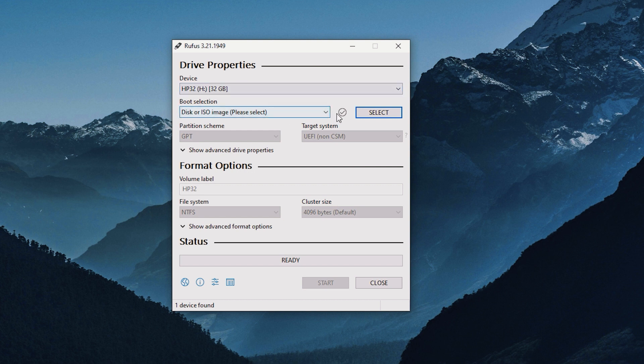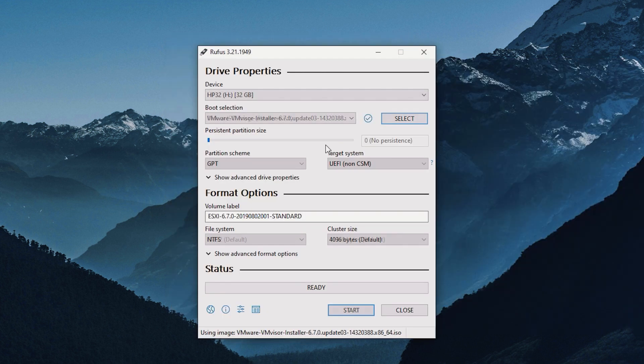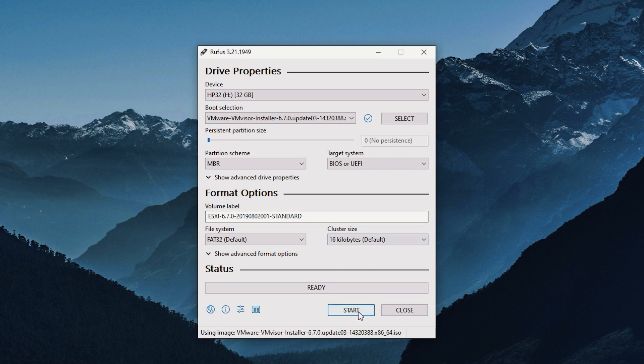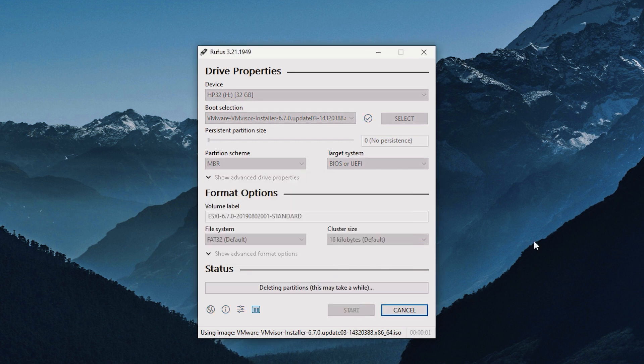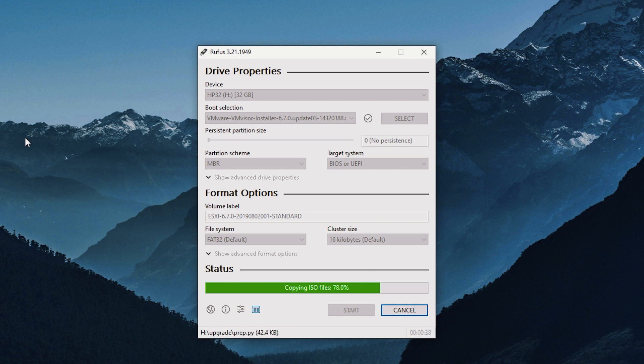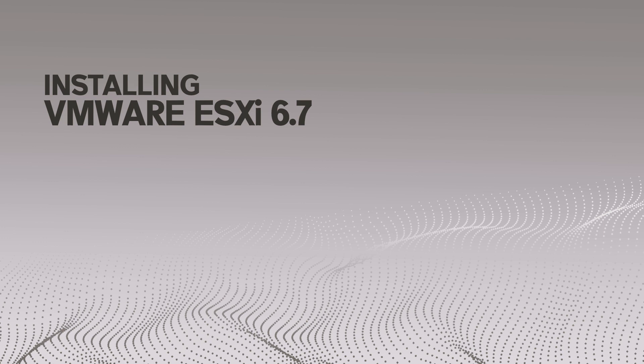So here we select the ISO, change partition to MBR. For the file system, we will just leave it to FAT32 since it will have an error if we change it. Okay, now plug in the USB to the server and we can start the installation now.